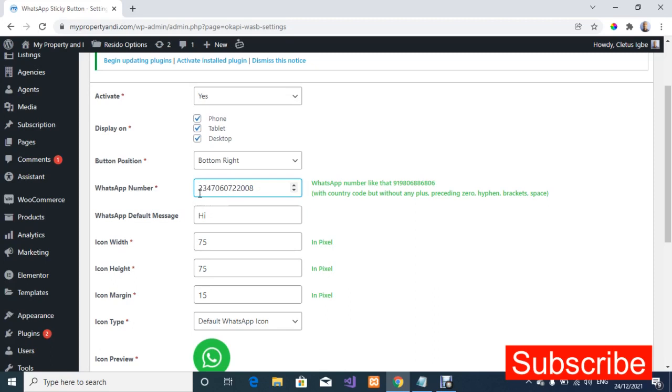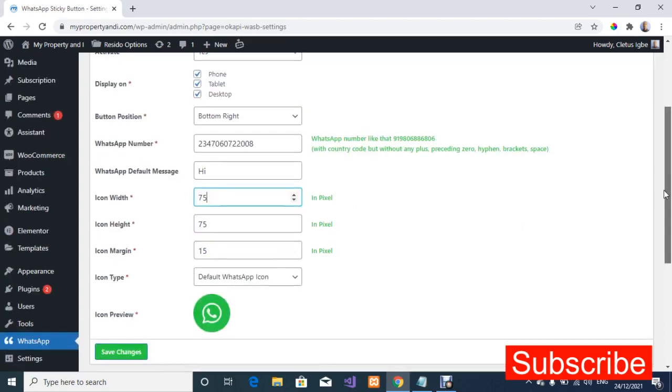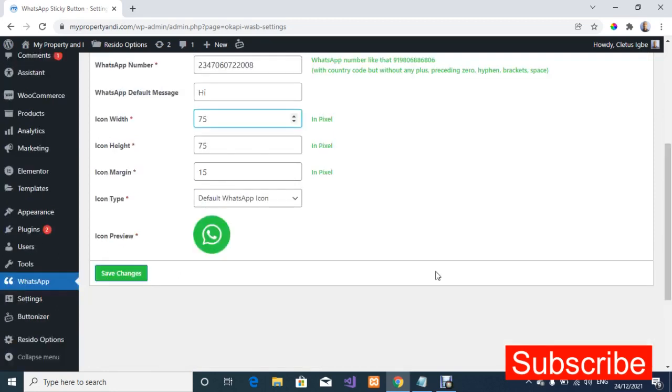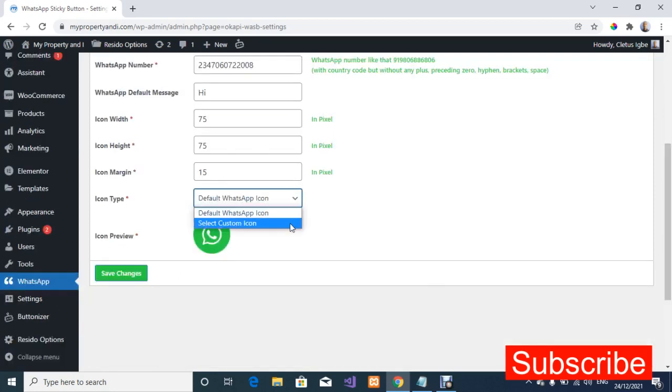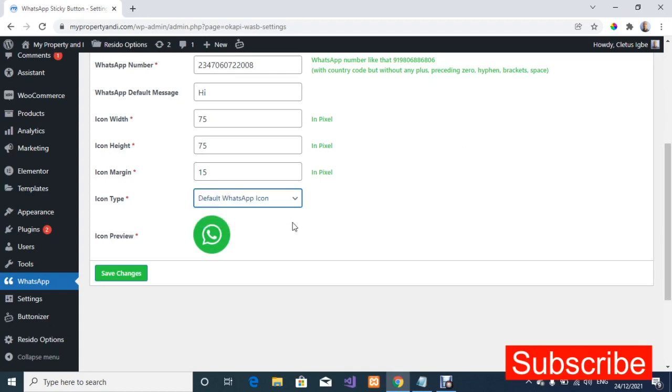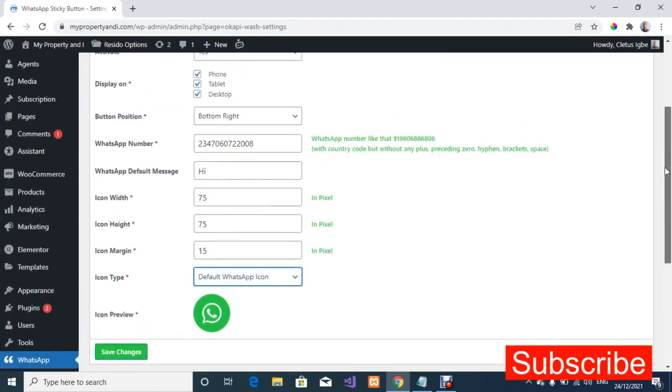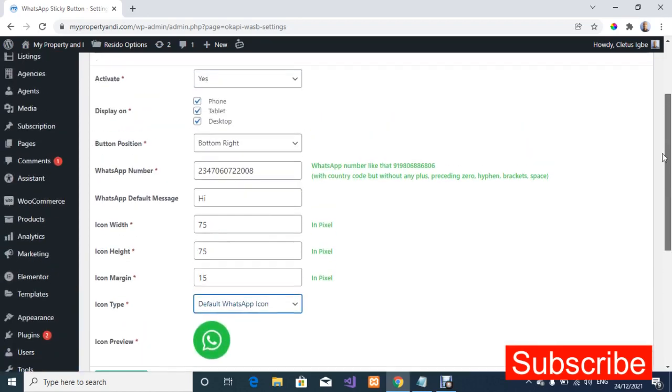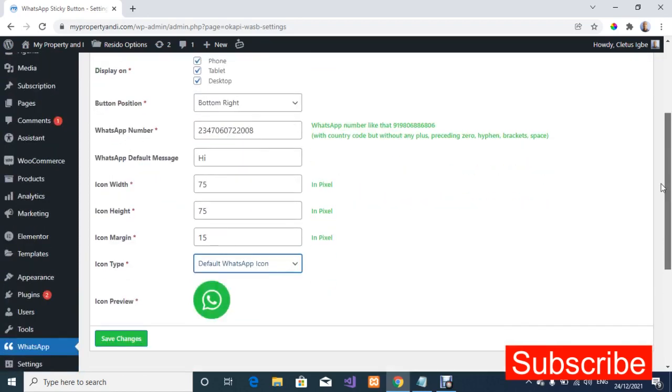For the default message you can always type what you want but I'm just going to leave it at hi. For the icon width you can always reduce it but for demo purposes I'm not going to change any of that. If you have your default WhatsApp button you can always select custom and upload your default WhatsApp icon but I'm just going to leave it at the default WhatsApp icon.